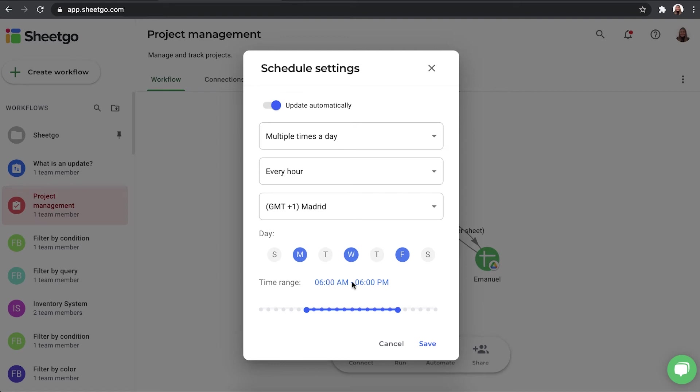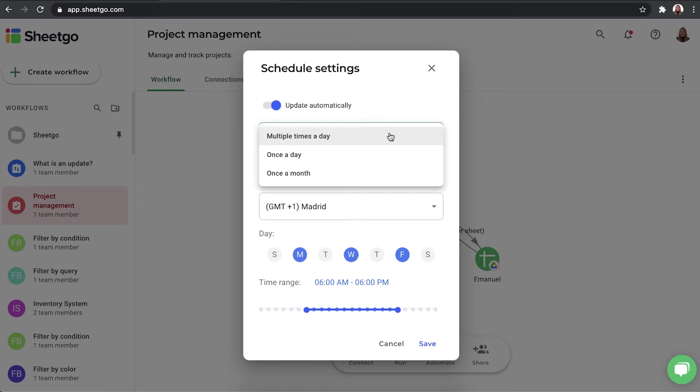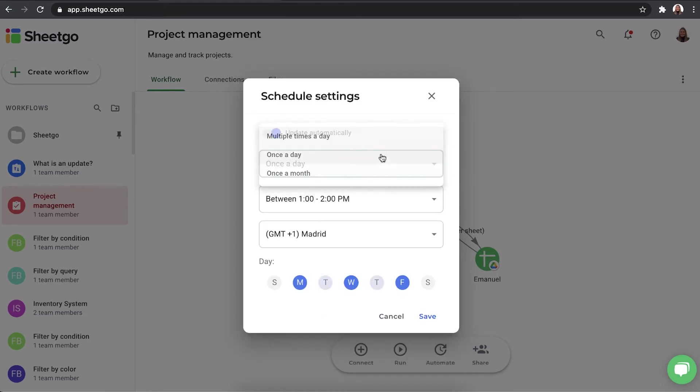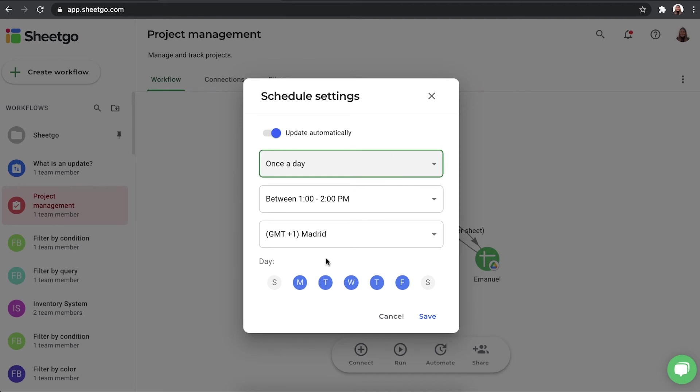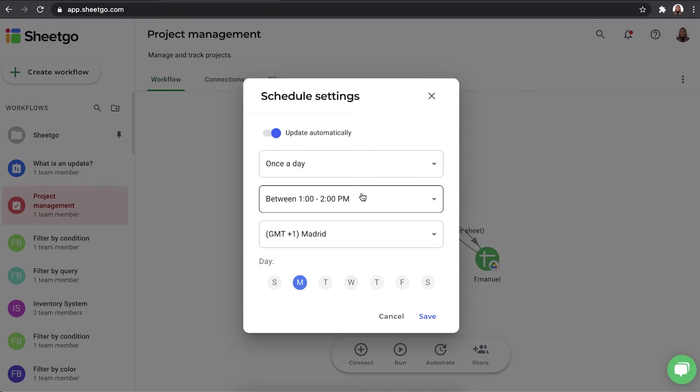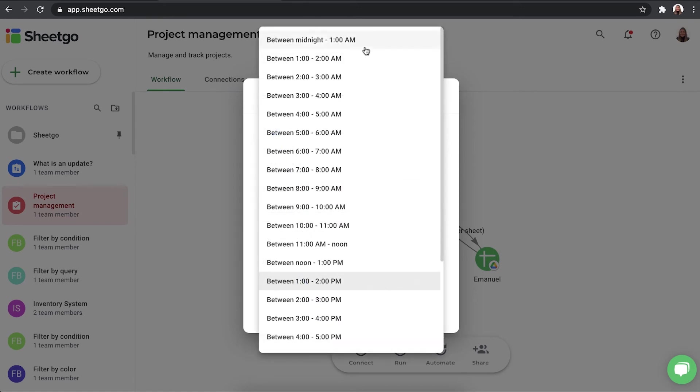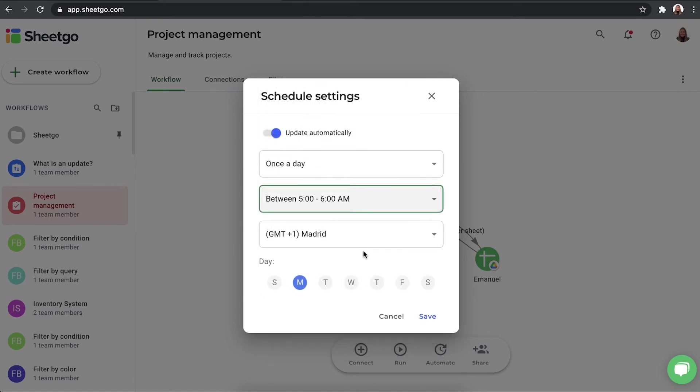And you can choose your time range as well. Setting this smart schedule to your workflow ensures you that you do not use any unnecessary updates. Of course, you can also choose to do it once a day. Imagine you do the reporting of this project only on Monday. So then you can turn off the rest of the week and your workflow will automatically update on a Monday between, let's say, 5 and 6 a.m.